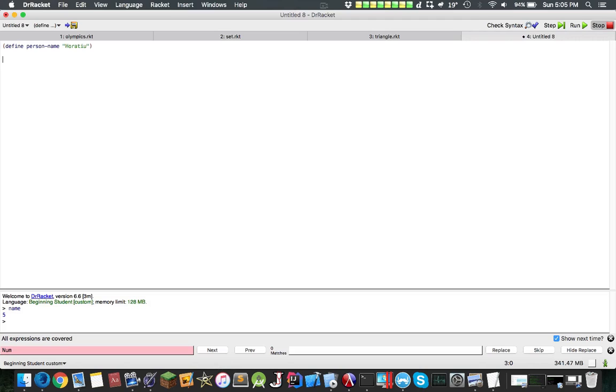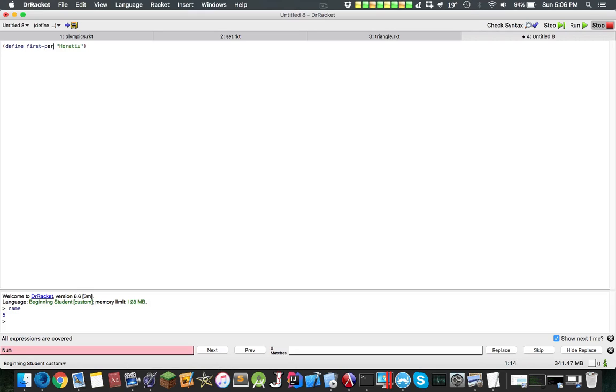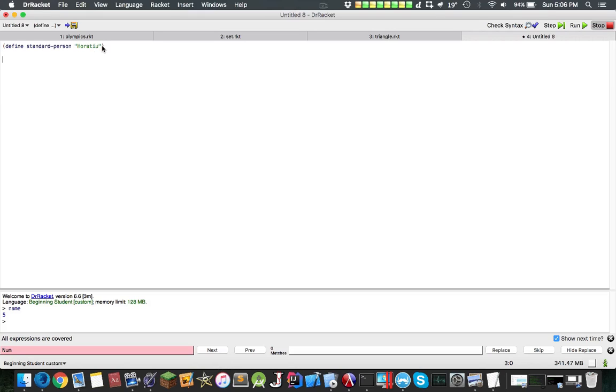Now let's make a person name, let's call it standard-person. And now let's have a method that returns standard-person.